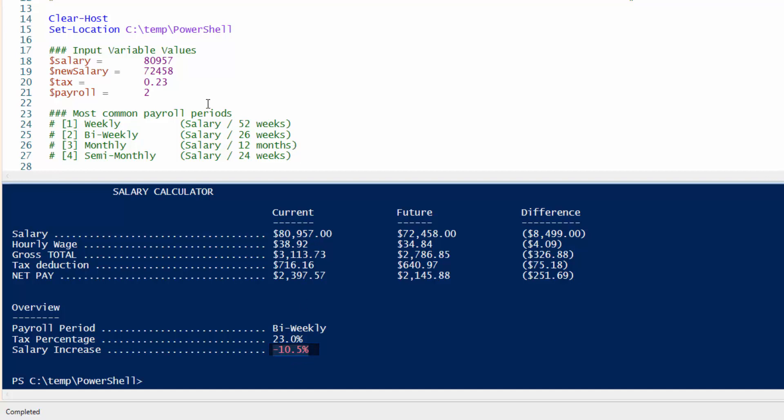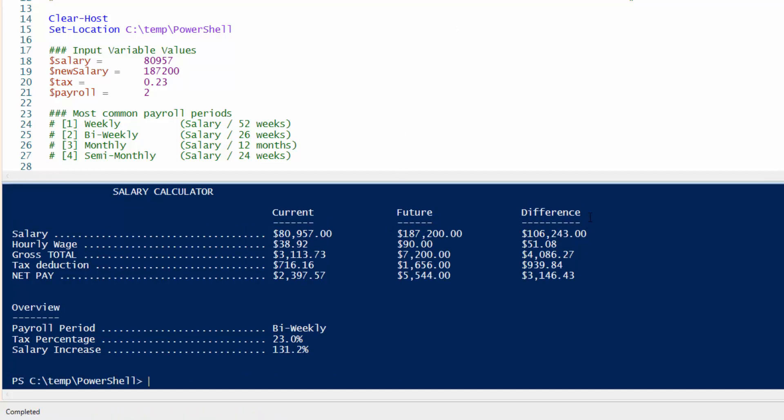Let's say the company and the economy picks up. So your new salary jumps to $187,200. Hit the play button and here's your data. 131% increase. That's what I'm talking about. But anyway, let's go over the script itself.